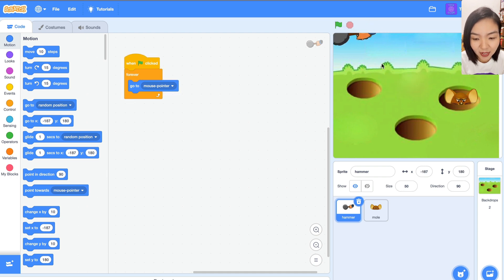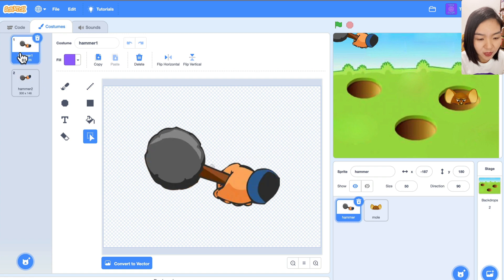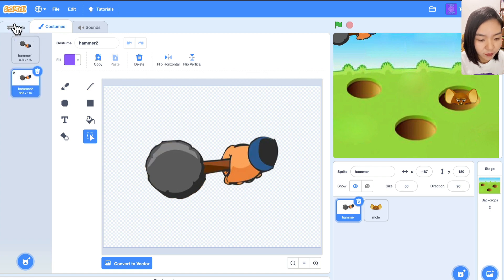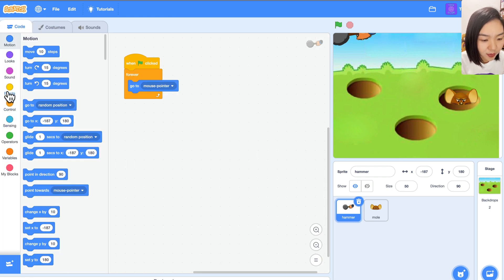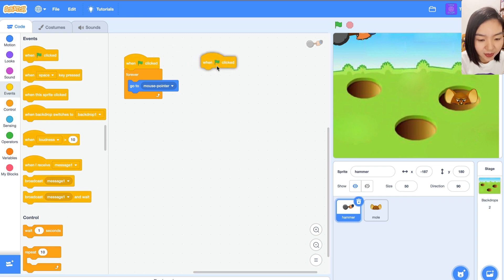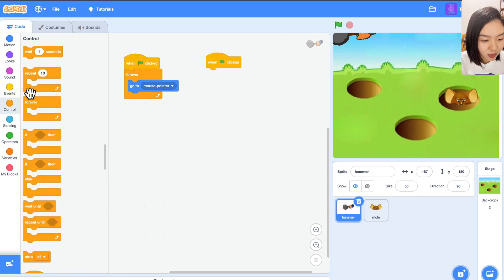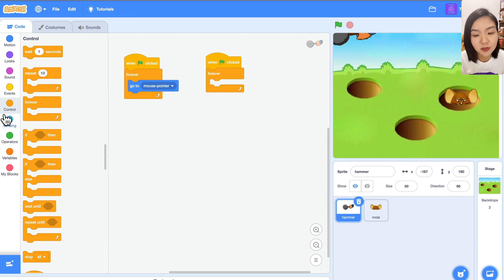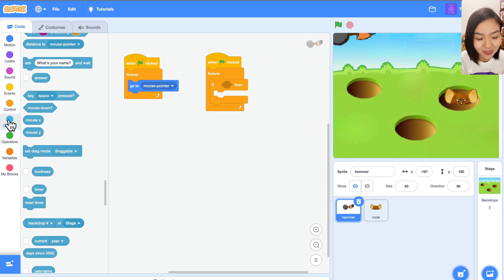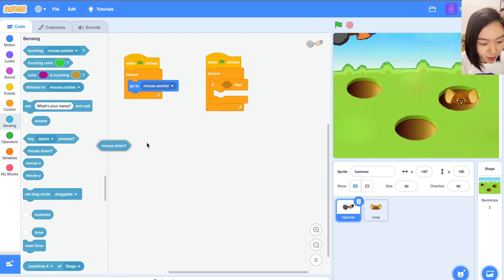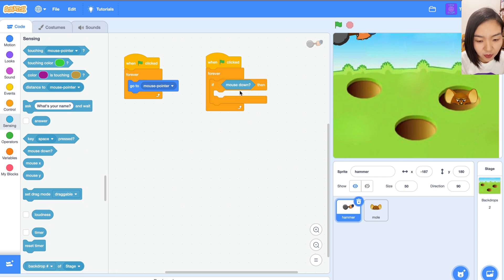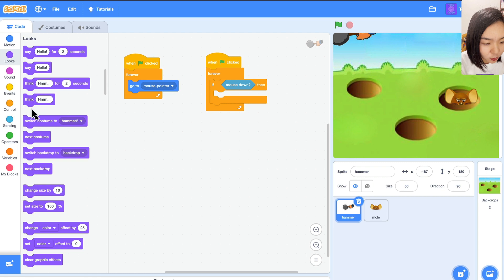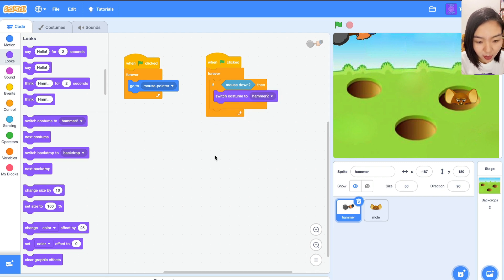The hammer has two costumes: lifted up and knocked down. So let's add another 'when green flag clicked' block with a forever loop. When we press down the mouse, the hammer will knock down. Go to Sensing — there is something called 'mouse down'. If mouse down, then go to Looks and switch costume to hammer 2.